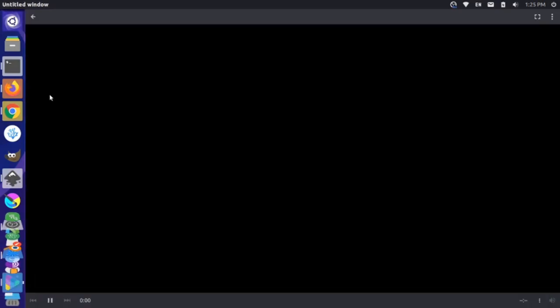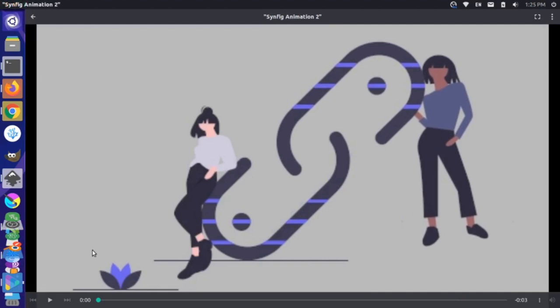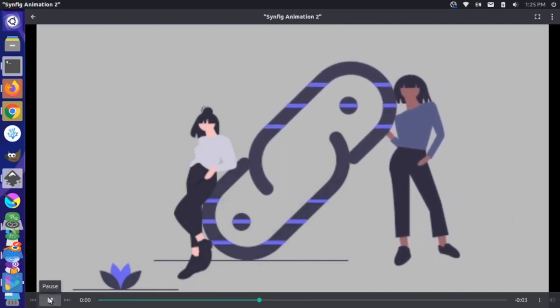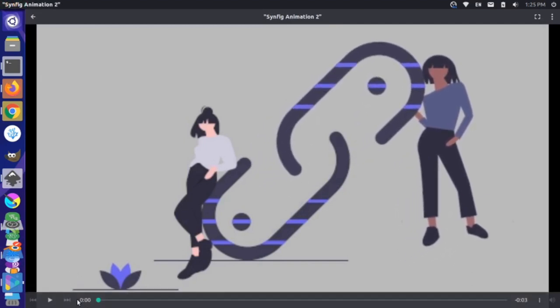Opening it, we can see our animation — great, so that works. Hopefully this tutorial is helpful for understanding how to get a file from Inkscape into Synfig Animation.